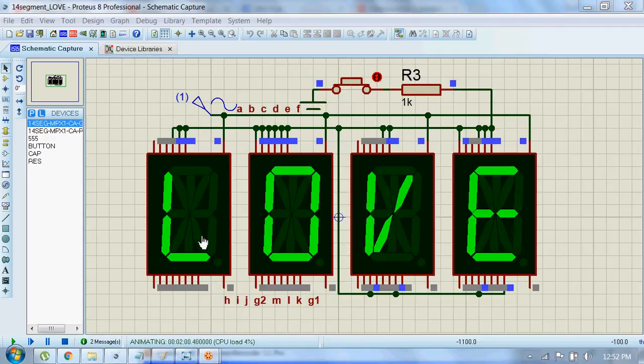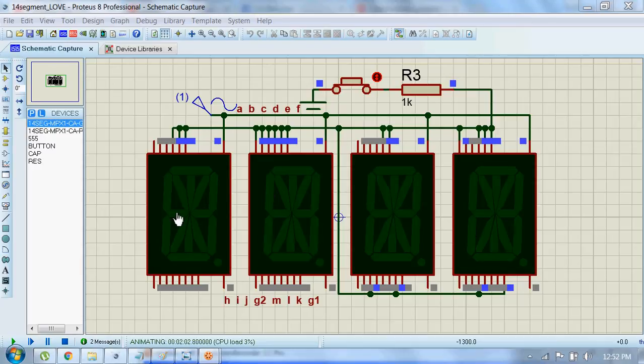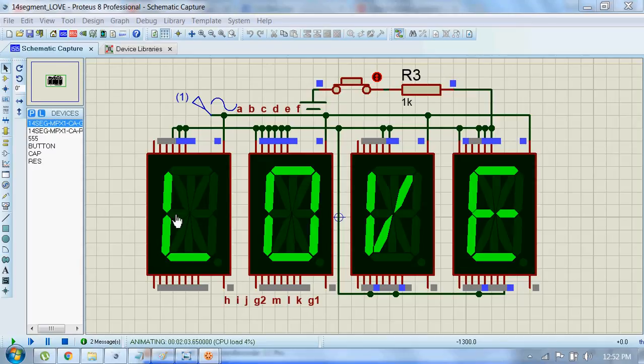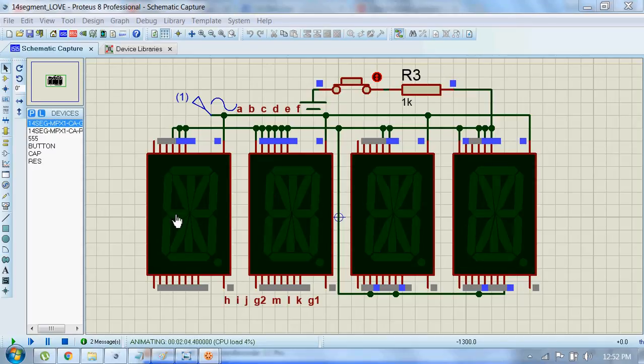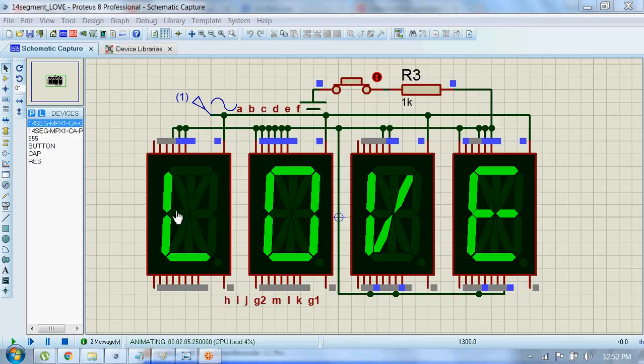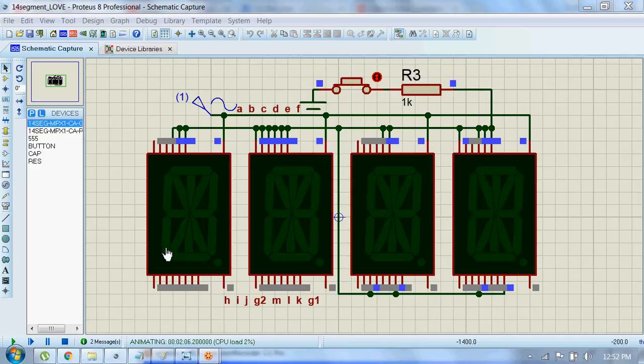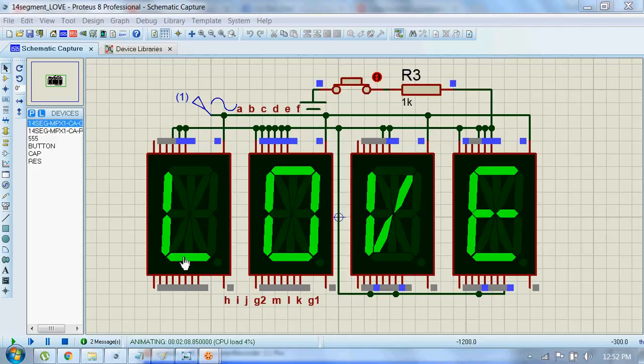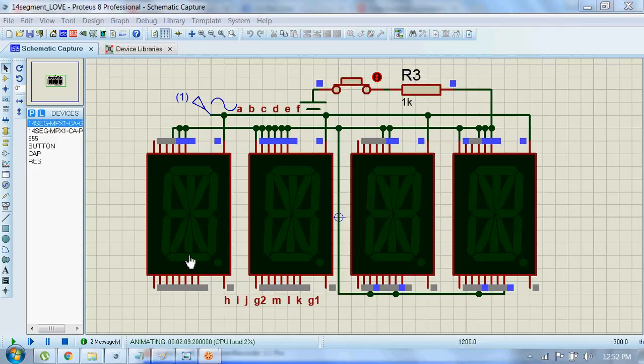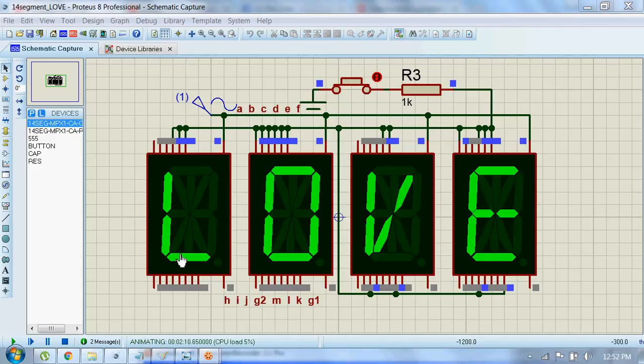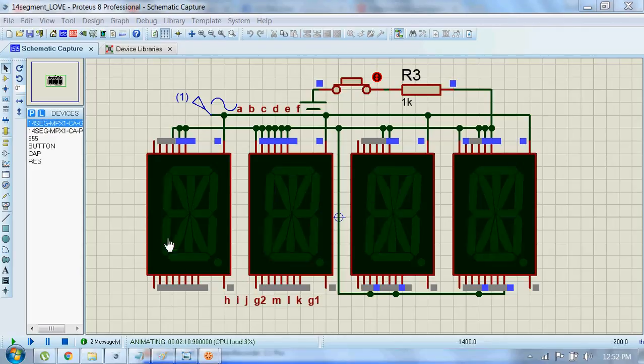And this one is H, I, J, G2, M, L, K, and G1.